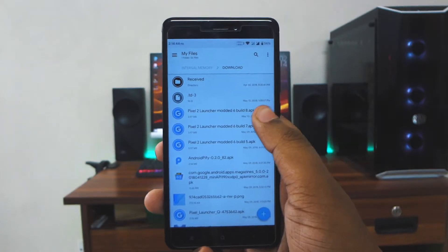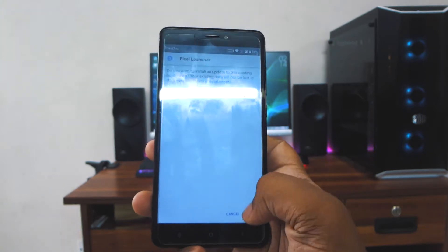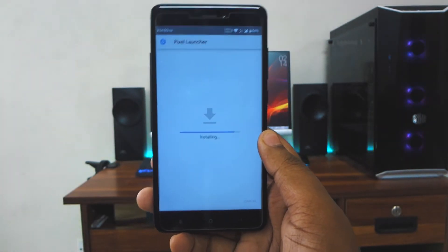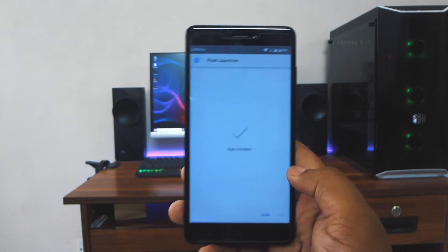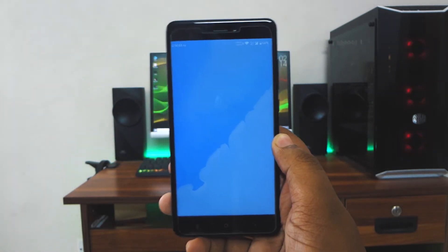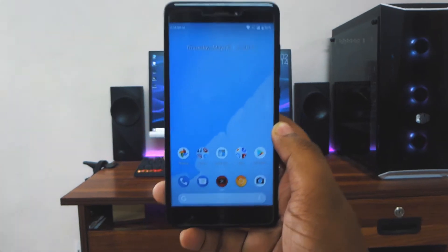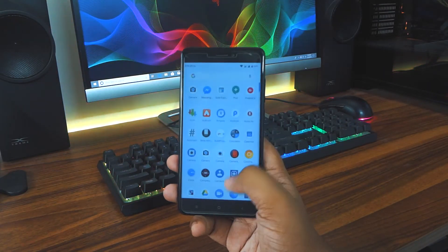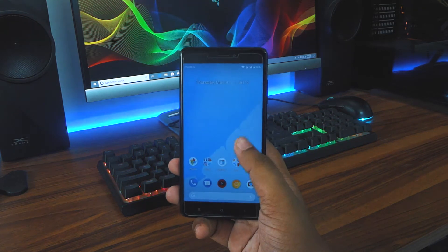First of all, download this APK file from the link given down below and install it. After installing it, set it as your default launcher. If the Pixel Launcher is already your system launcher, you have to install it first. Here is the launcher itself — it's pretty stable.